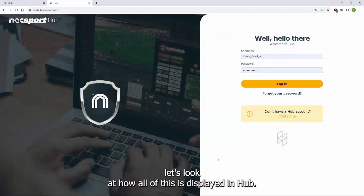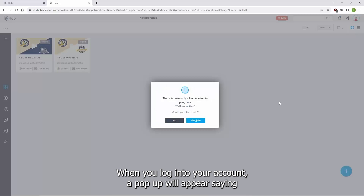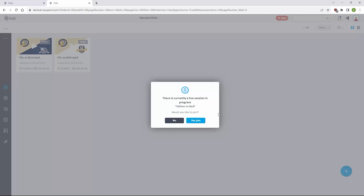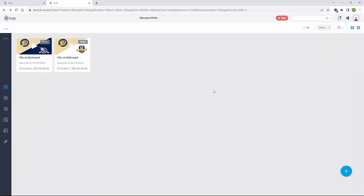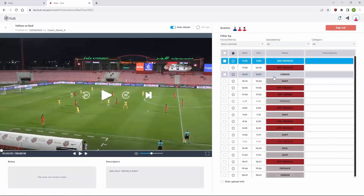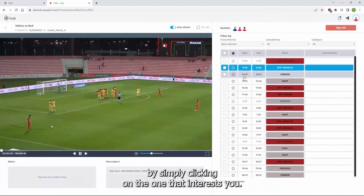Let's look at how all of this is displayed in Hub. When you log into your account, a pop-up will appear saying that there is a live session open and asking if you want to join. You can join directly, or join later using the live icon at the top of the screen. When you join, you can review all the clips by simply clicking on the one that interests you.